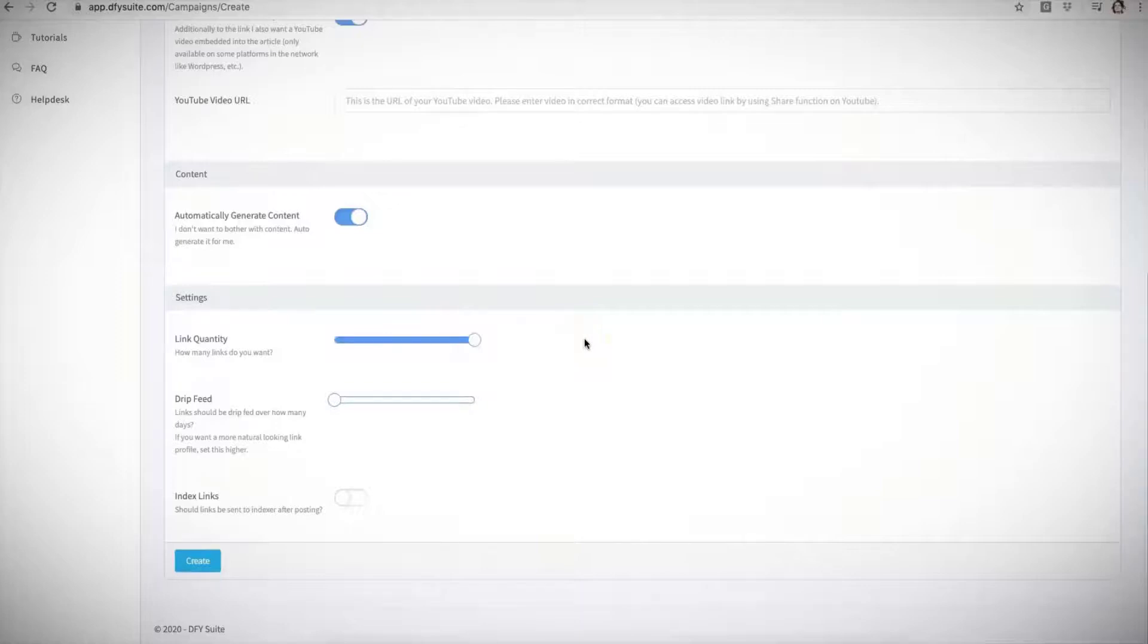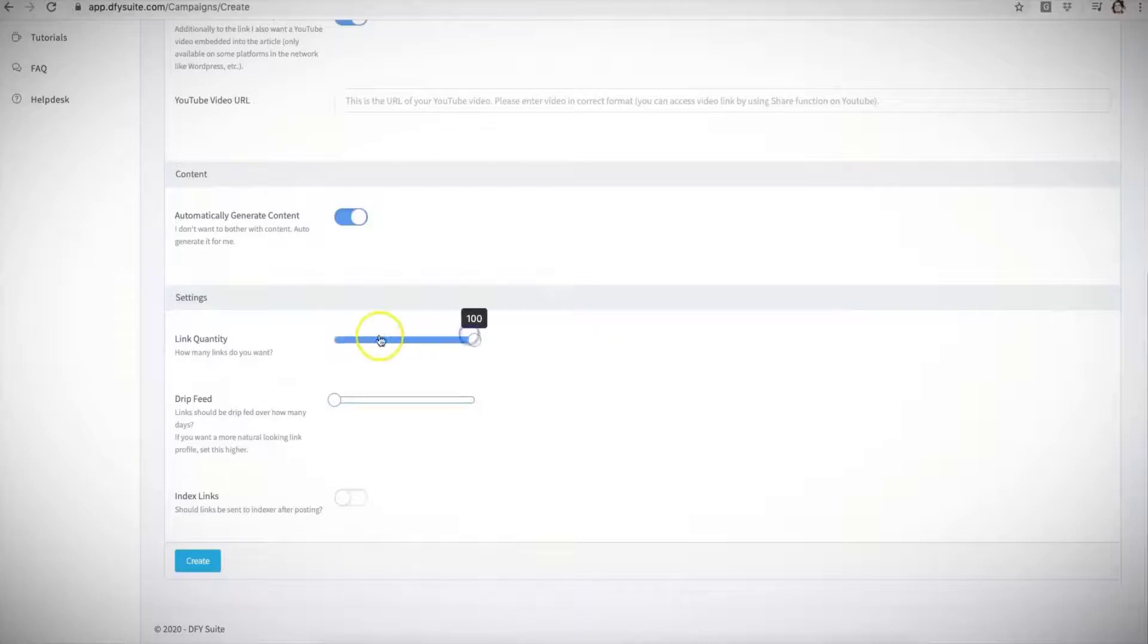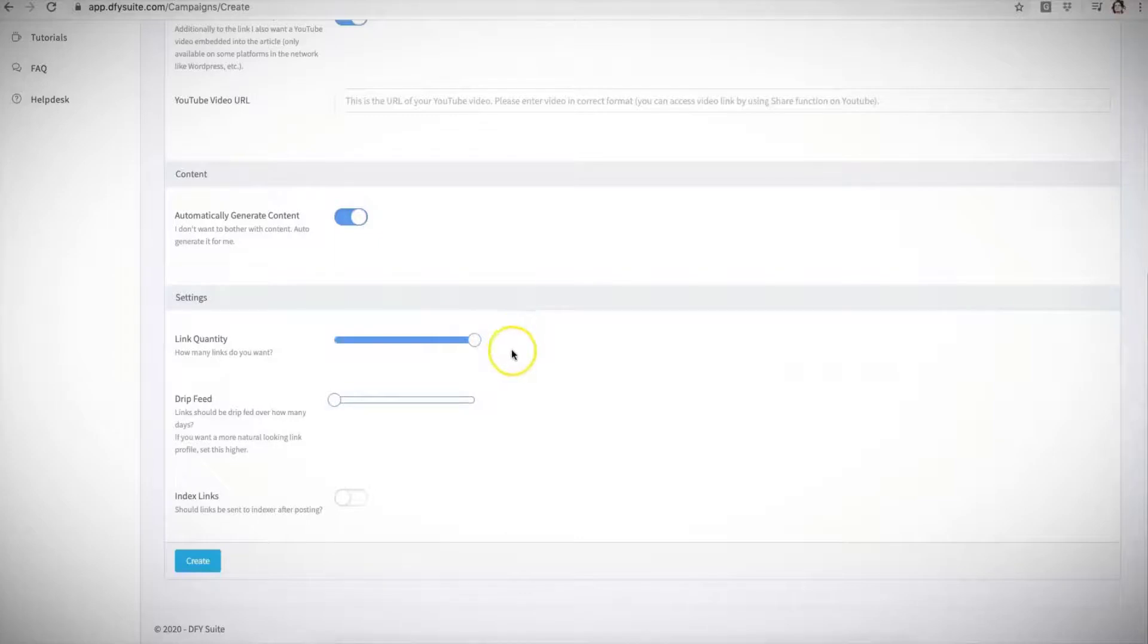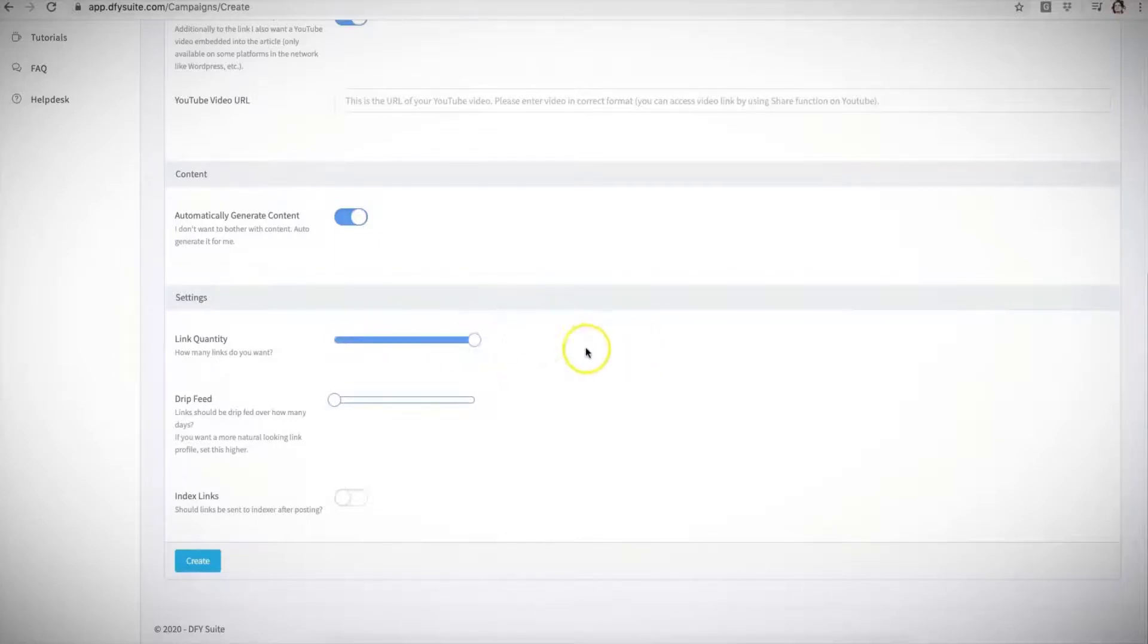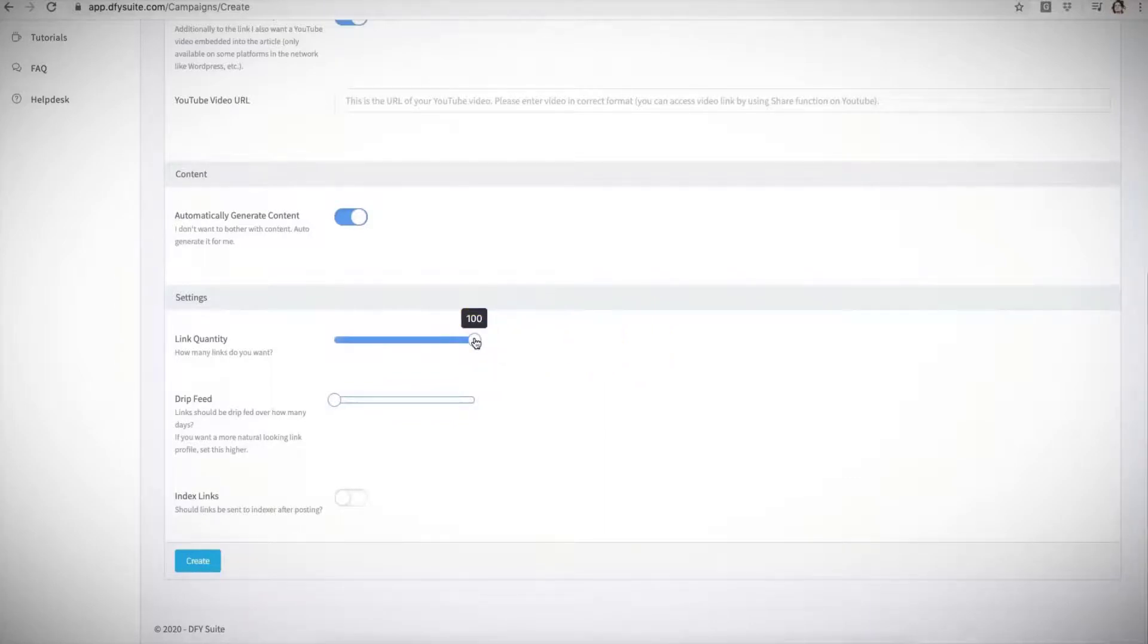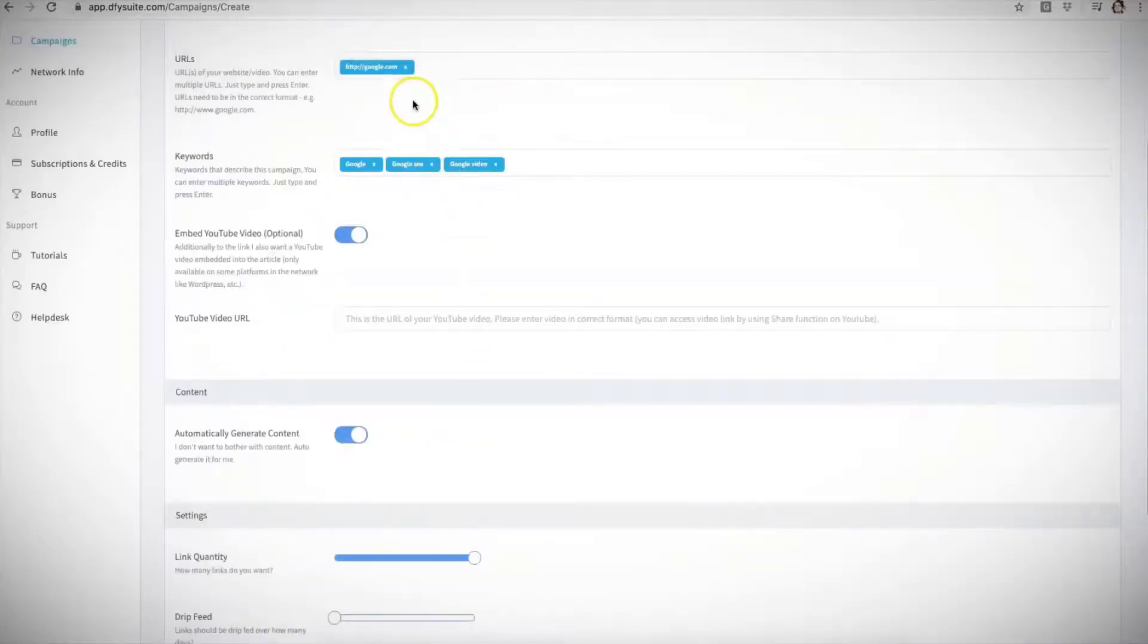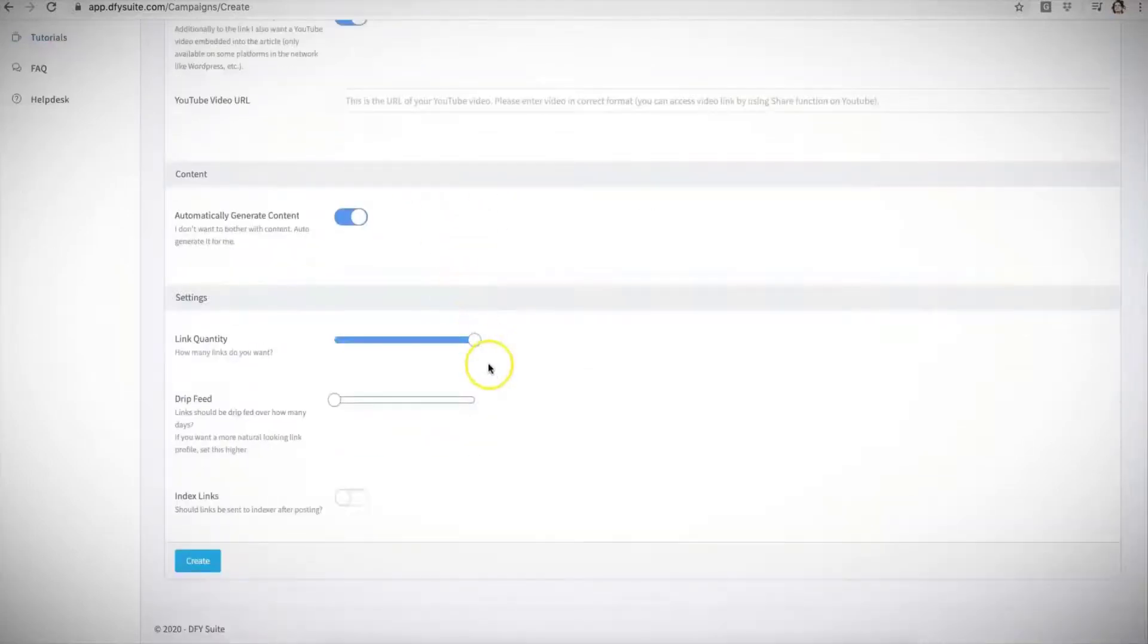And of course you'll still be able to select in 25 link increments depending on the competition of the keywords that you're targeting. Obviously if the keyword is a little bit more competitive you may want us to build more links. So with 2.0 you will be able to increase this all the way up to 200, and if you purchase our upgrade offer, which is upgrade offer number one, you'll increase this number to up to 500 links that we can build for you for each of your campaigns that you'll be submitting.